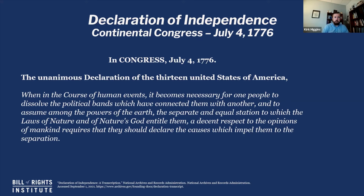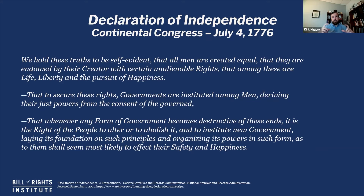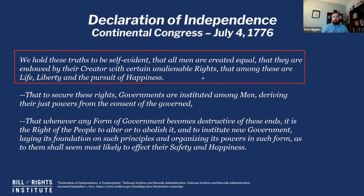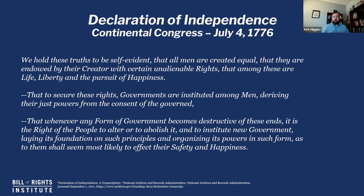Here they are declaring their cause. 'We hold these truths to be self-evident, that all men are created equal, that they are endowed by our Creator with certain unalienable rights. Among these are life, liberty and the pursuit of happiness.' That sentence has been called sometimes the most famous sentence in the English language. Central to their argument is this understanding that we are all created equal and have equal rights. To secure these rights, they go on to say that governments are instituted, and the just powers come from the consent of the governed.